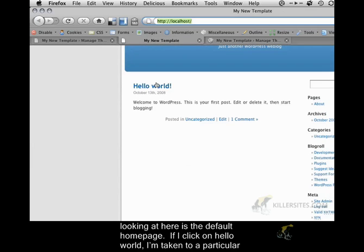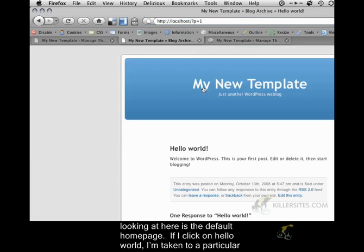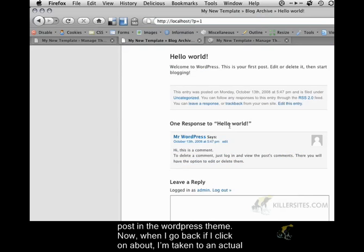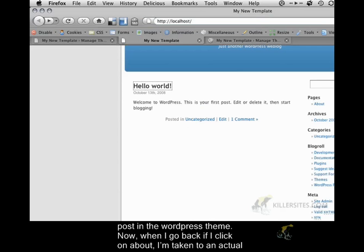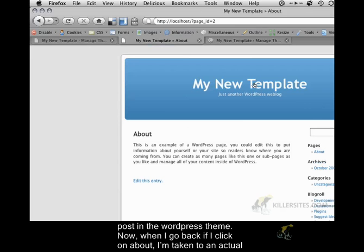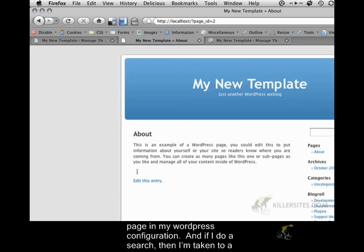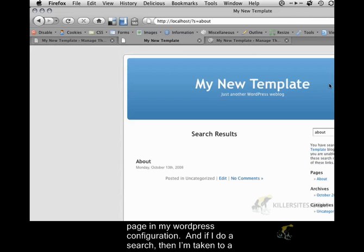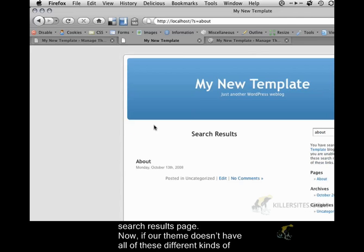If I click on Hello World, then I'm taken to a particular post in the WordPress theme. If I click on About, I'm taken to an actual page in my WordPress configuration. And if I do a search, then I'm taken to a search results page.